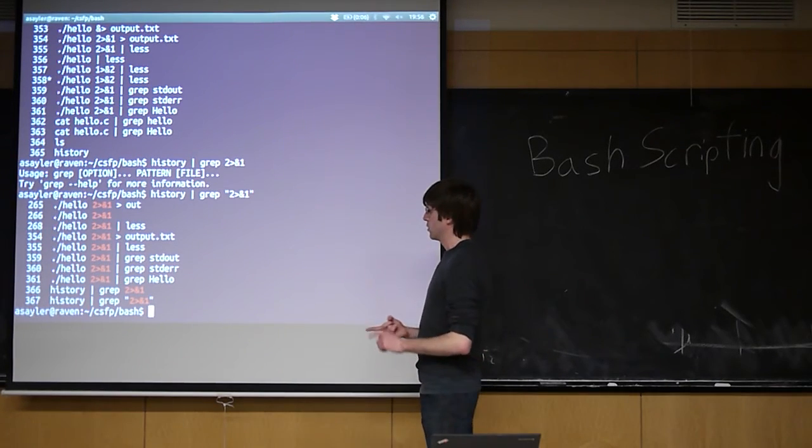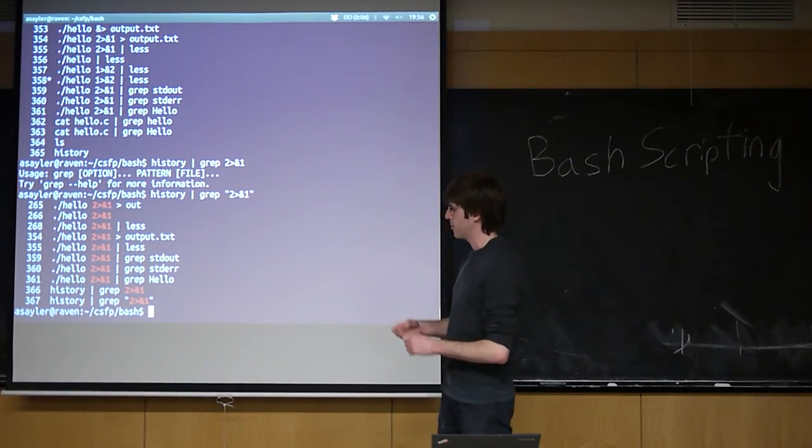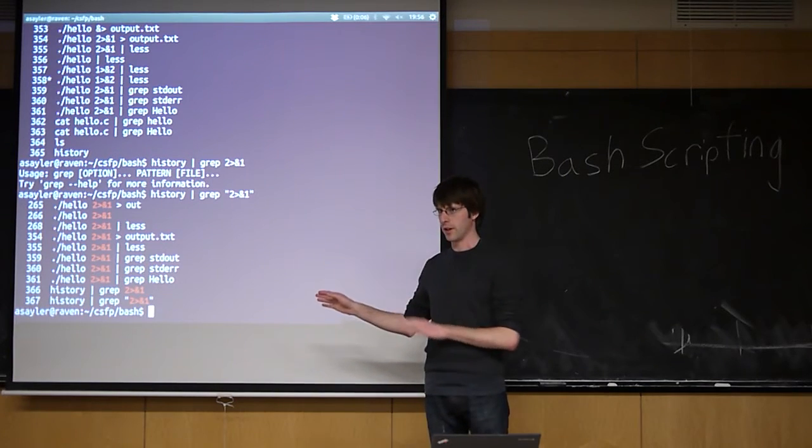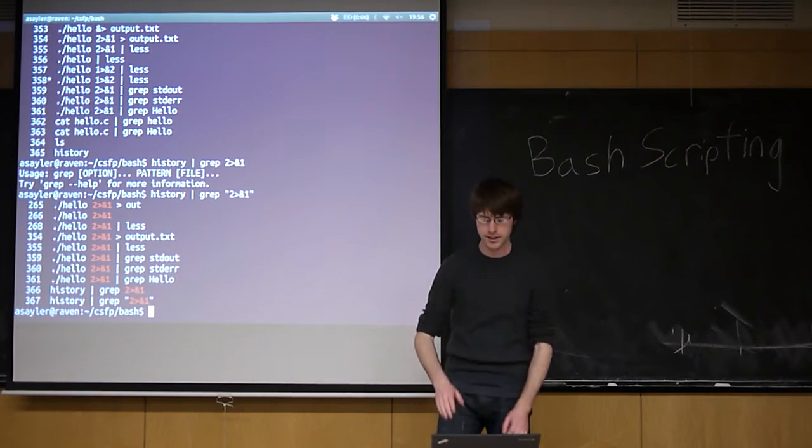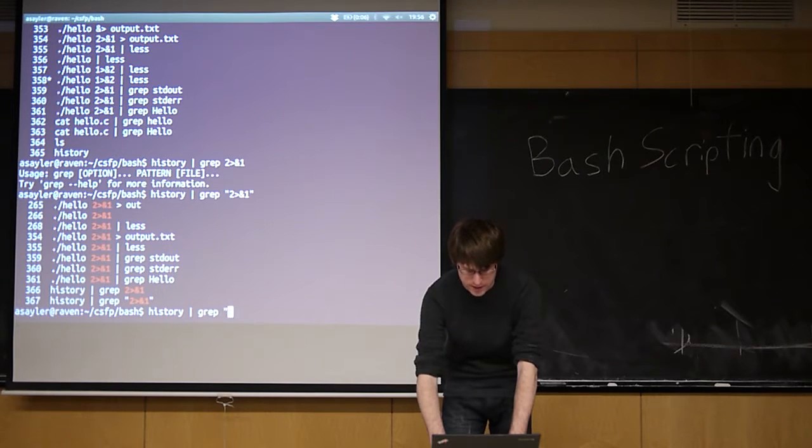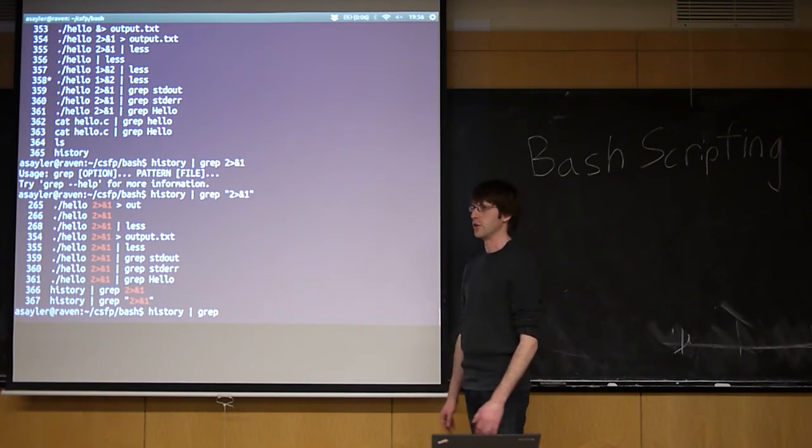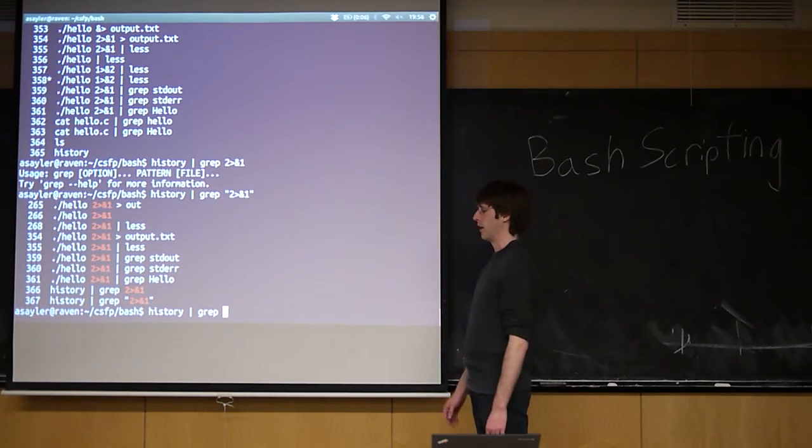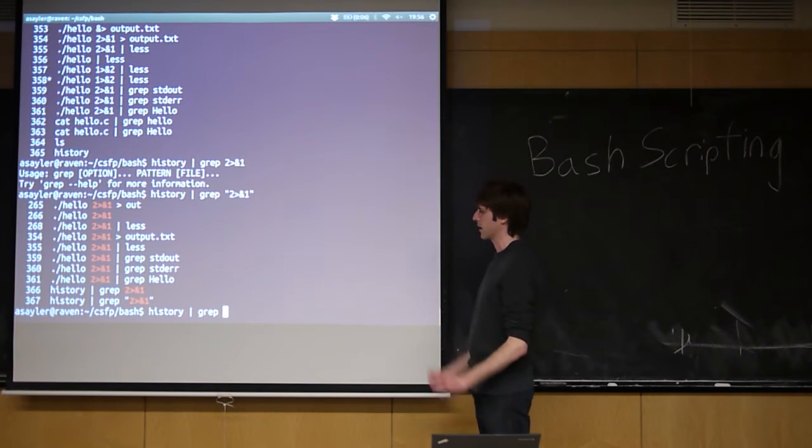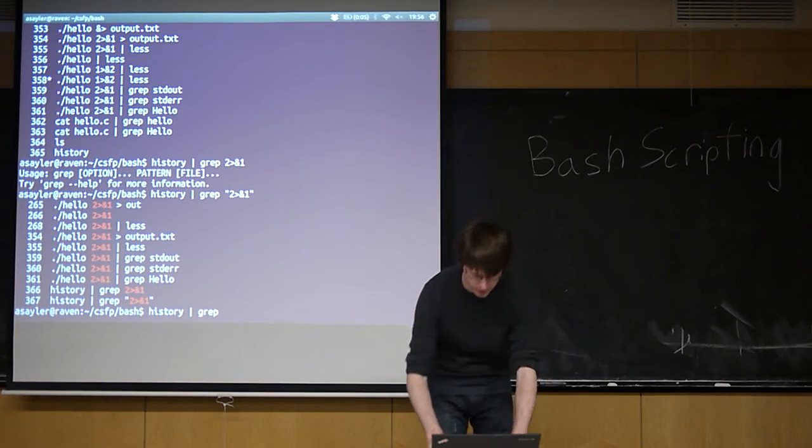Okay. So that covers redirection and piping. Piping is incredibly powerful in Linux. Bash facilitates this, but this underlines a lot of what we do, a lot of the traditional Unix thinking. You can use pipe multiple times.